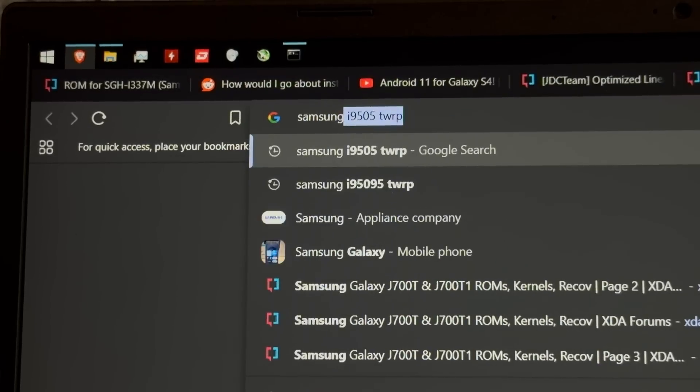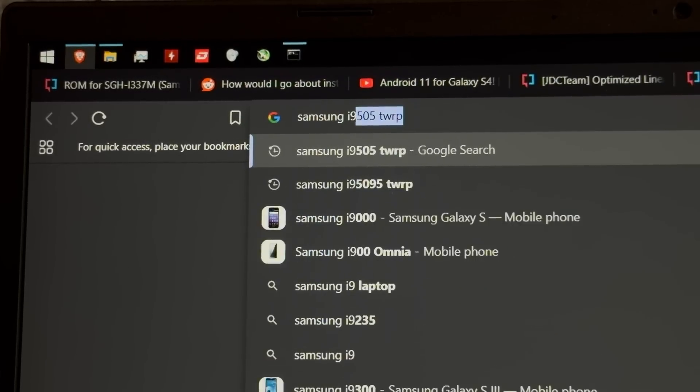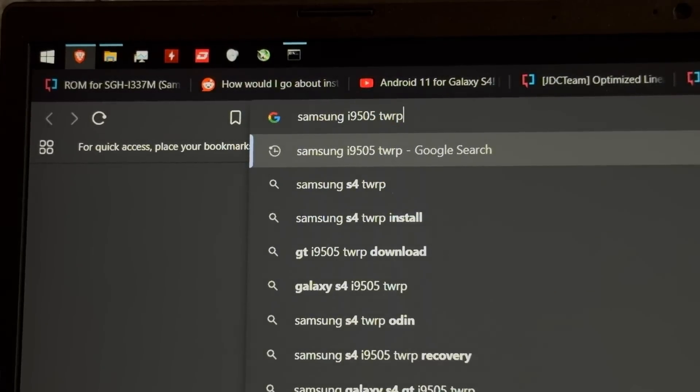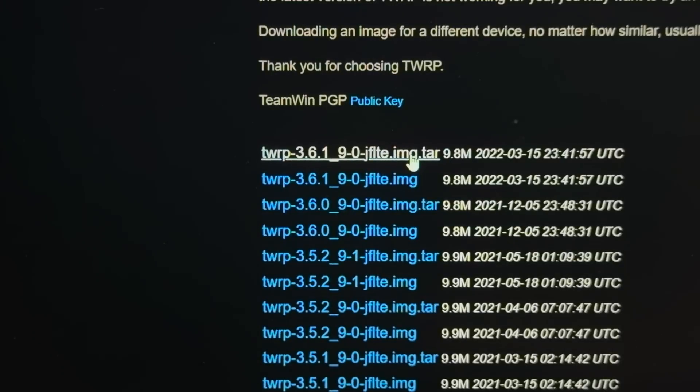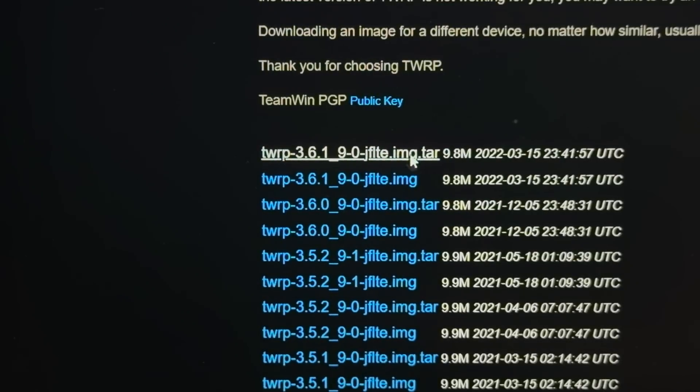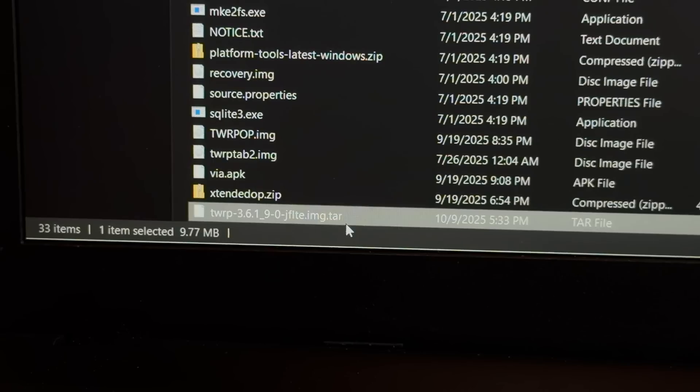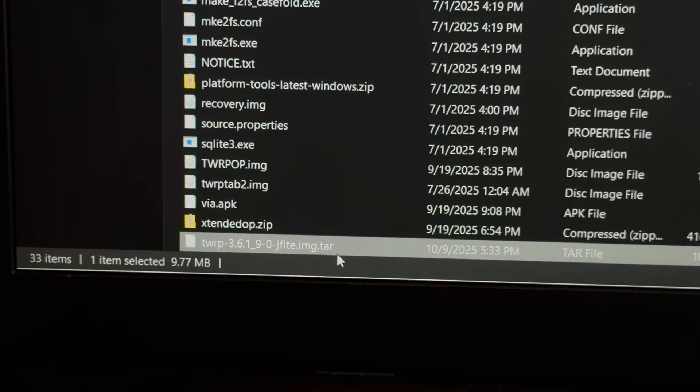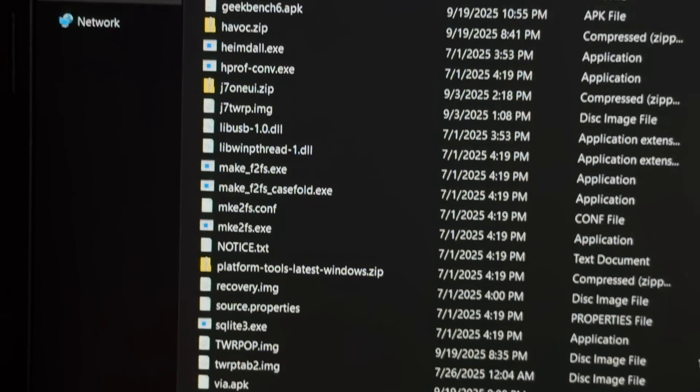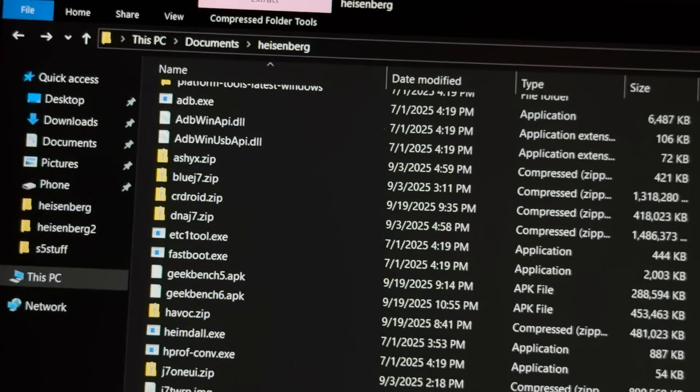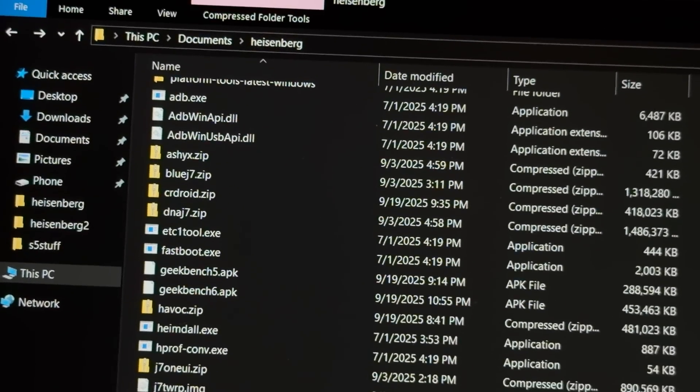Alright, so let's go to Samsung i9505 TWRP. Alright, I'm gonna be flashing this thing with Odin, so I'm gonna grab the tar file. There it is! And yeah, wow, this folder is getting very extensive. I should probably clean it out.